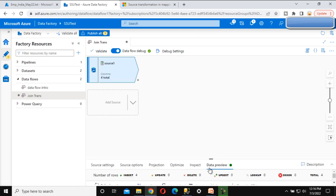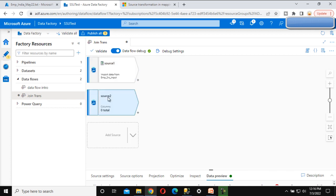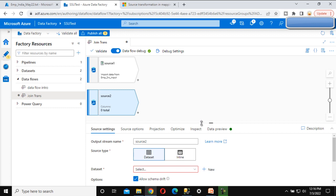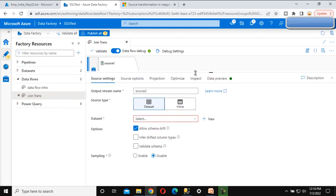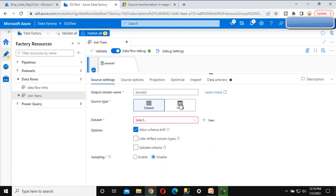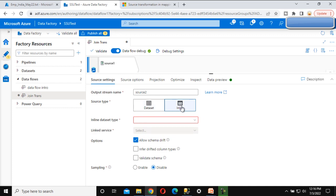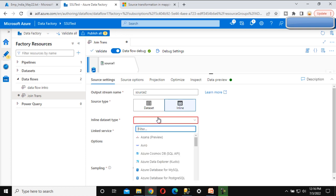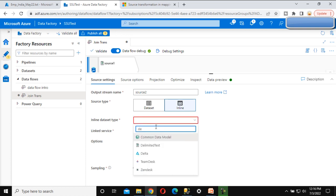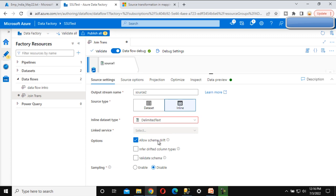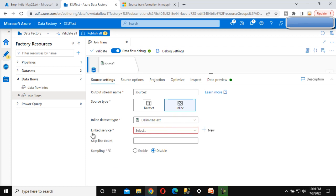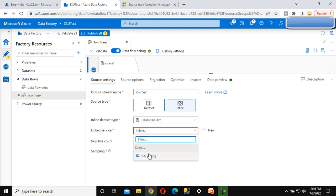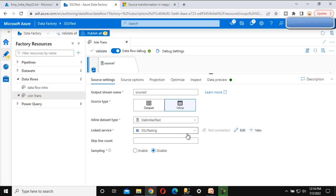Now we need to add one more data source, focused on the payroll file. We did not create a dataset for the payroll file, so we are going to use the inline query - which we covered in the last video of this series. We can select the delimited text type, then select the link service 'SSU Testing'.